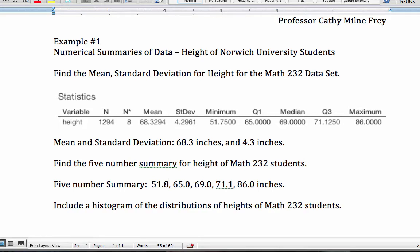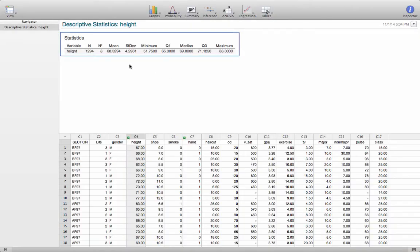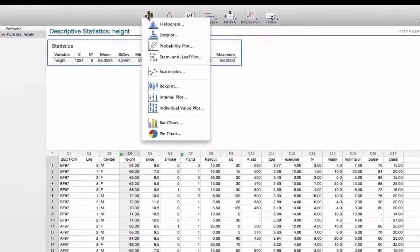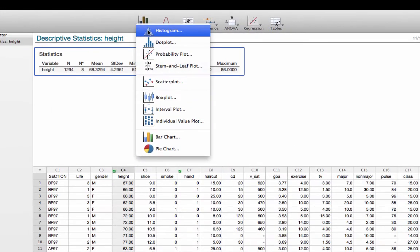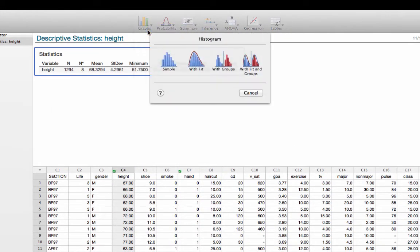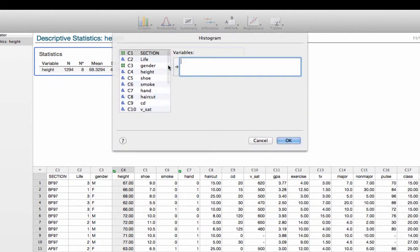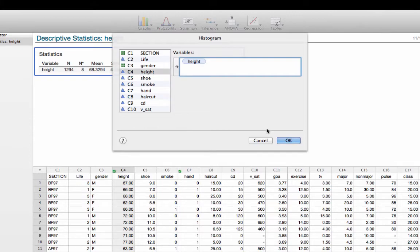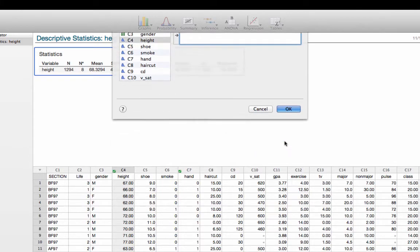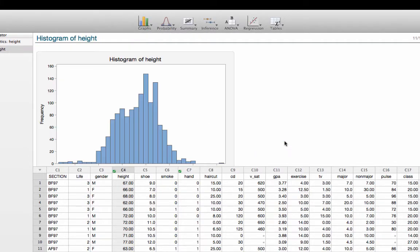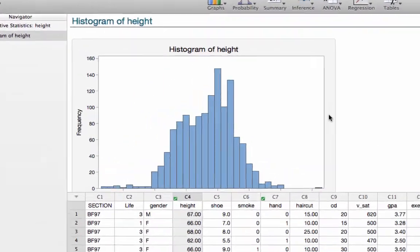The next thing we might be asked is to include a histogram of the distribution of heights of Math 232 students. So now we do have to go back to Minitab Express for this. And now I want to generate a graph. So I'm going to click on Graphs and Histogram. And we're going to do a simple histogram. And the variable we want to include again is height. So there we have the histogram.